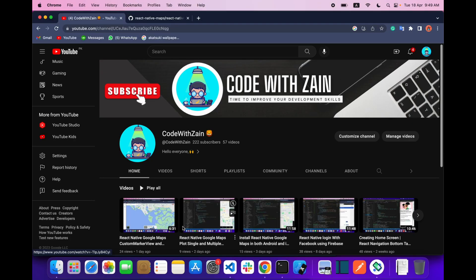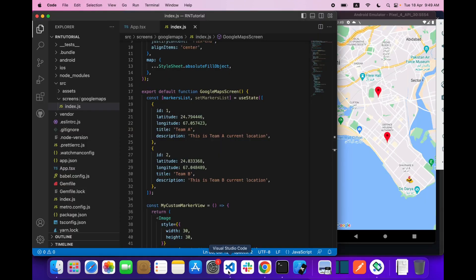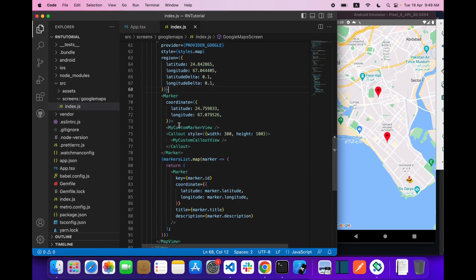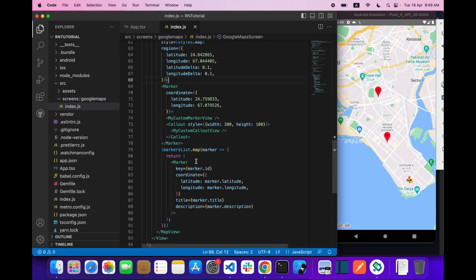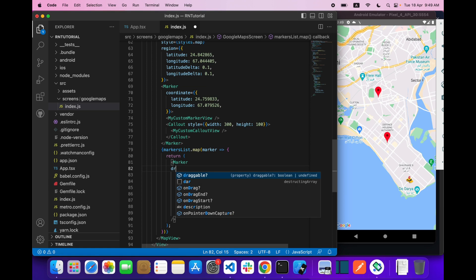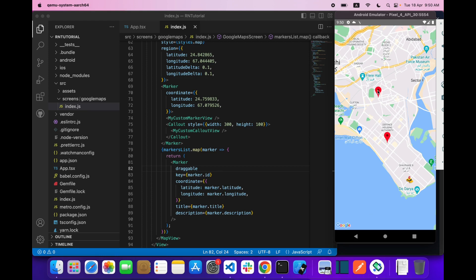Hello everyone, welcome back with another video on reactive Google Maps. In today's video we are going to cover draggable markers. So what you have to do is create a marker, and then just add one property: 'draggable'. Once you save it, you can drag this marker wherever you want.